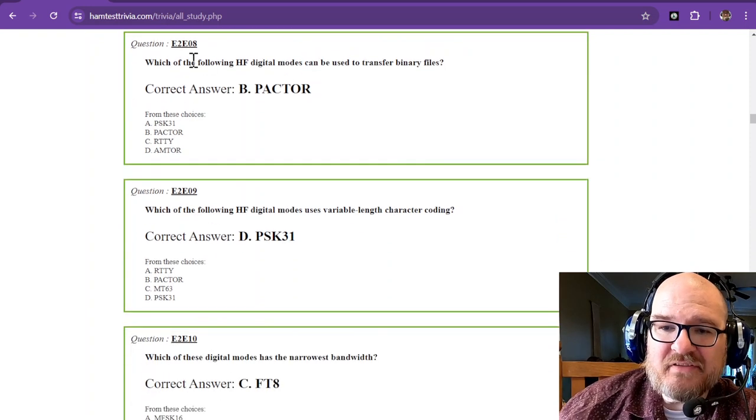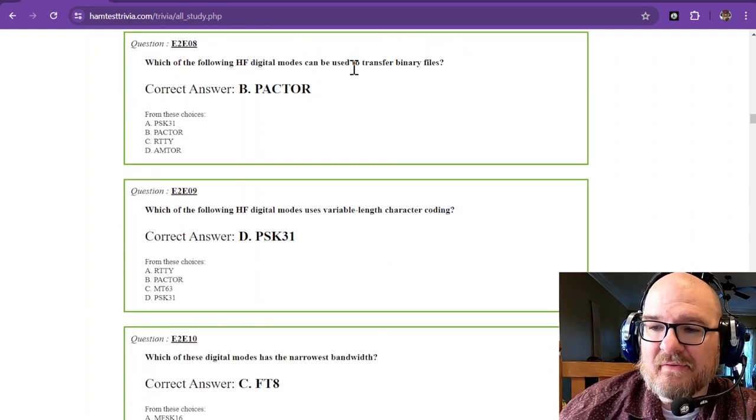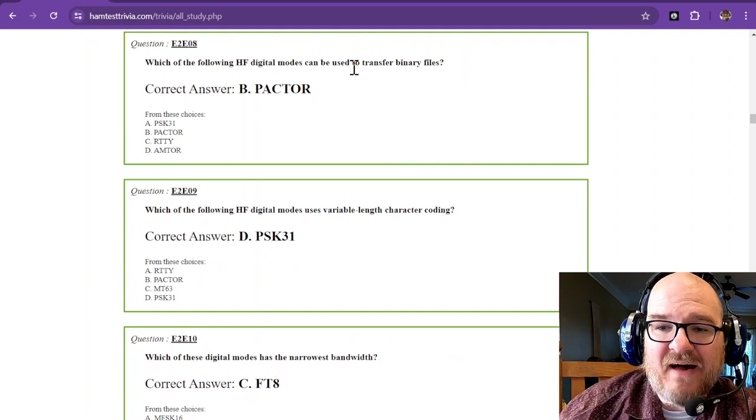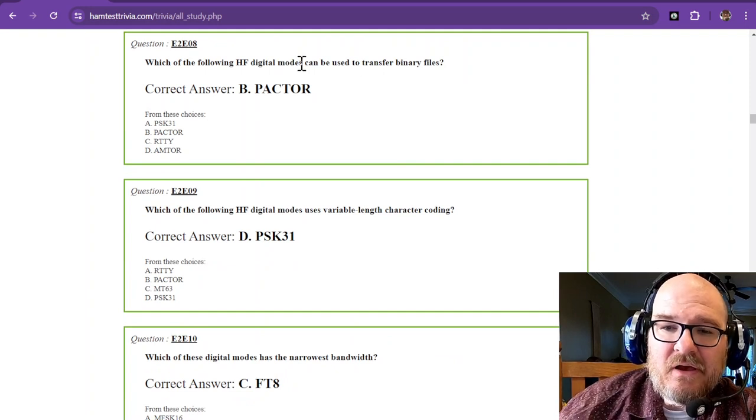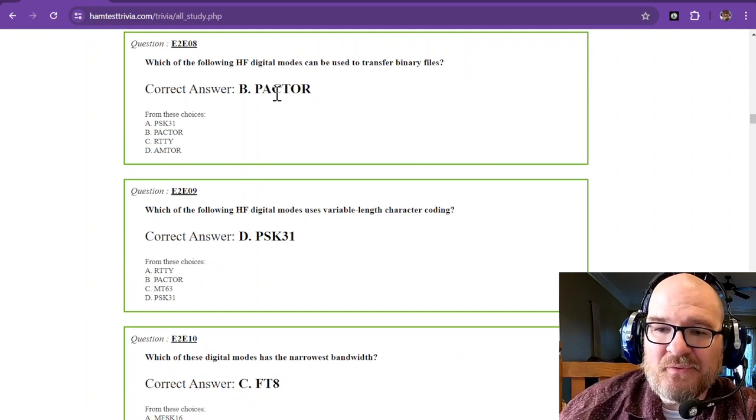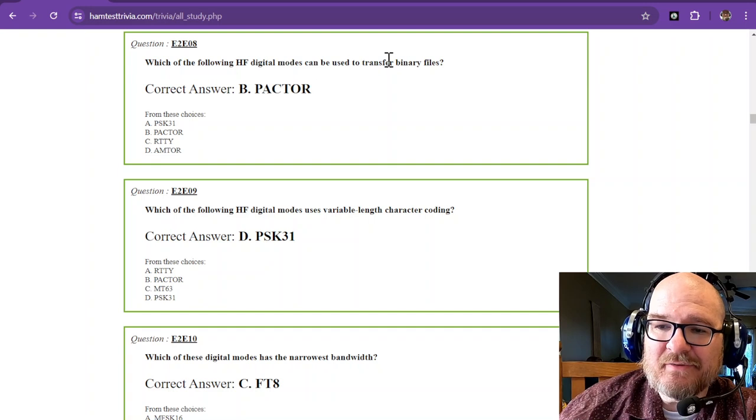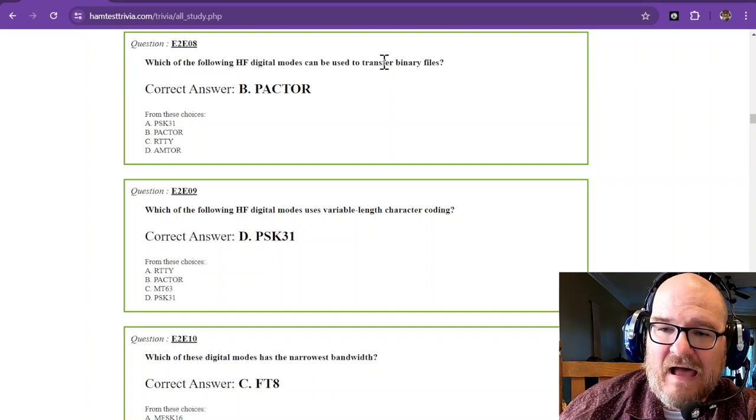Which of the following HF digital modes can be used to transfer binary files? And that would be Pactor. Pactor is used to transfer binary files.